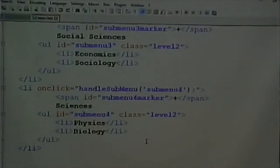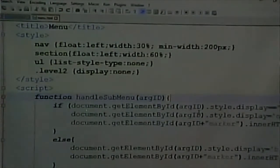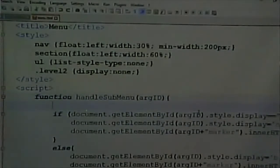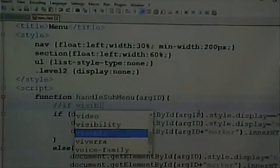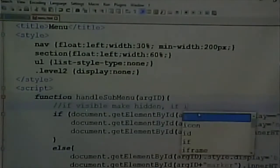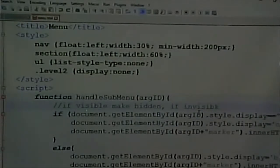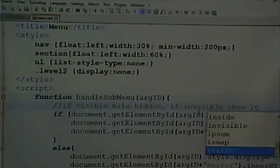One thing you can do to understand the code better is to put comments in the code. Comments are little instructions that tell you what the program is doing. Comments start with two slashes (//). You could put a comment like '// if visible, make it hidden' or '// if invisible, show it' — whatever words explain the code to you.